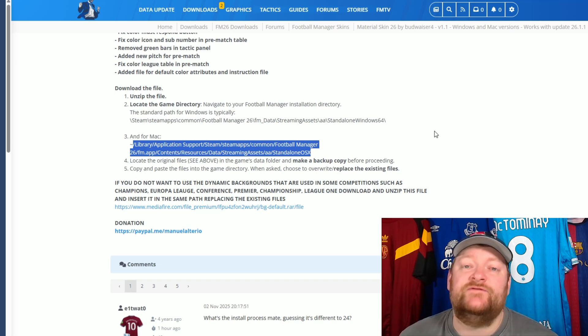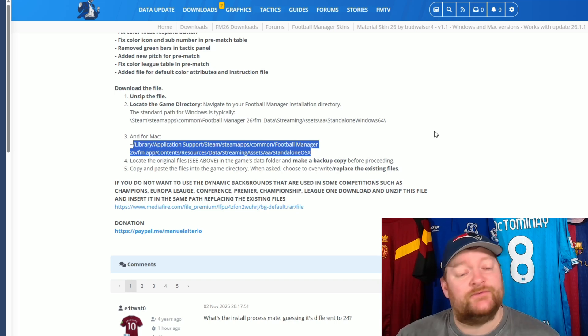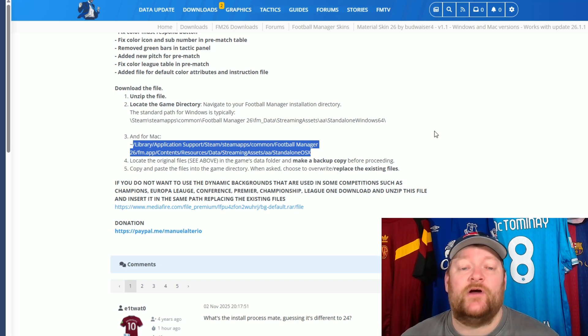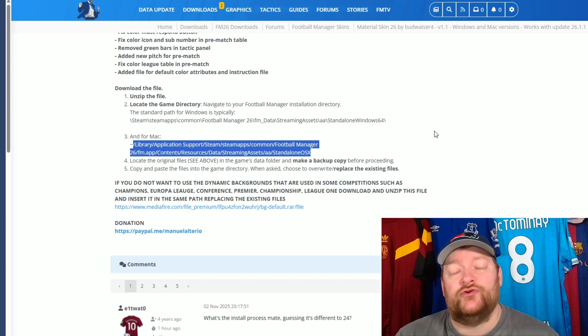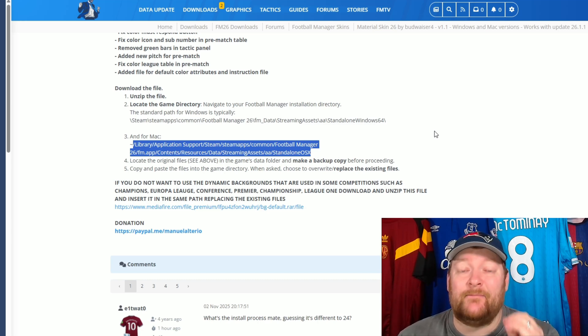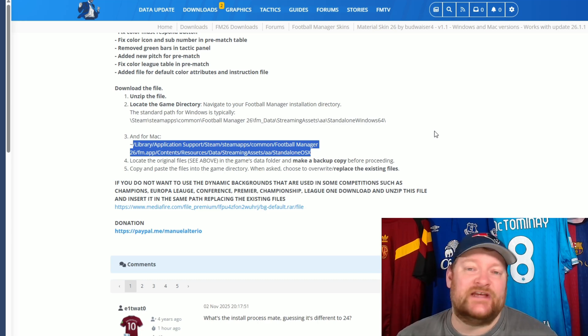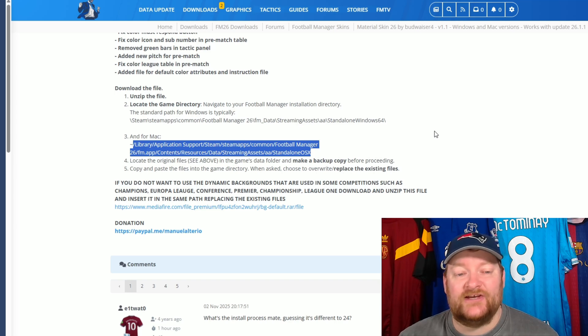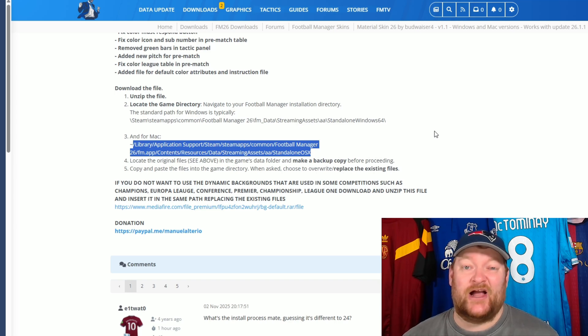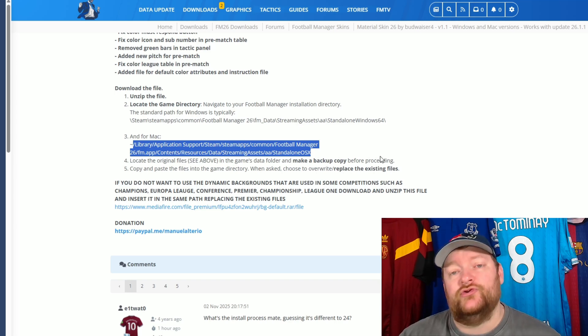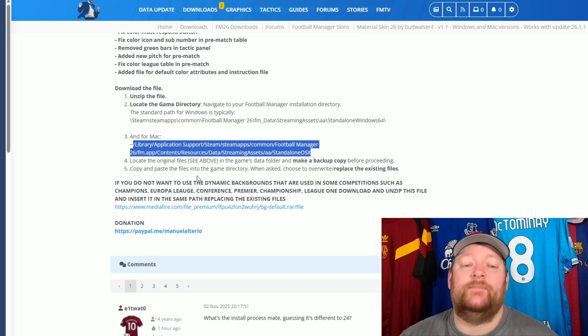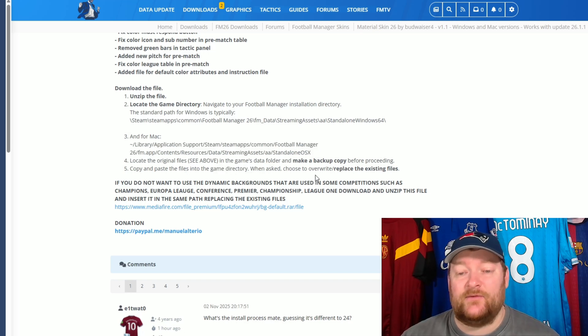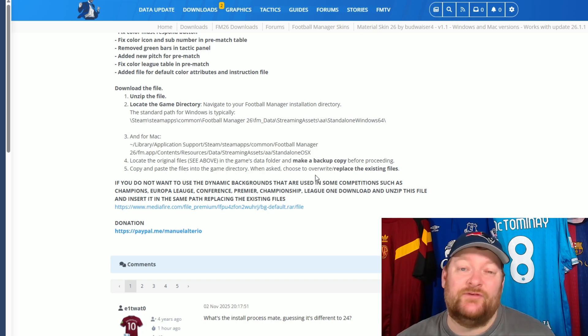So, once you've downloaded it, you've unzipped it, you've located the correct area through the file path for Windows or Mac. What you want to do is you want to locate the original files and make a backup copy of these. I just save them in a different folder on my desktop. I just have mine as skin backup. That's all I've done. And then what you want to do is you want to copy and paste the new files into the game directory when asked, and then it'll ask you if you want to overwrite them.